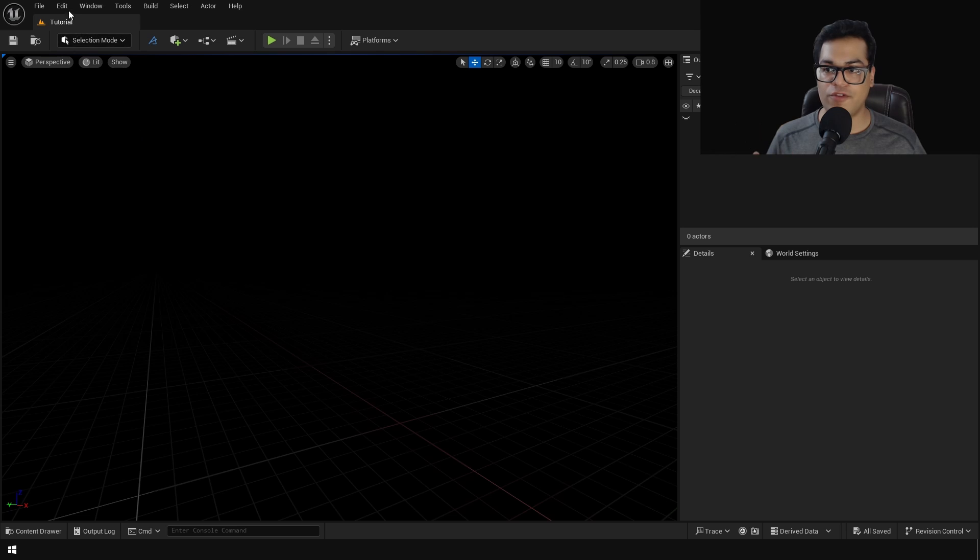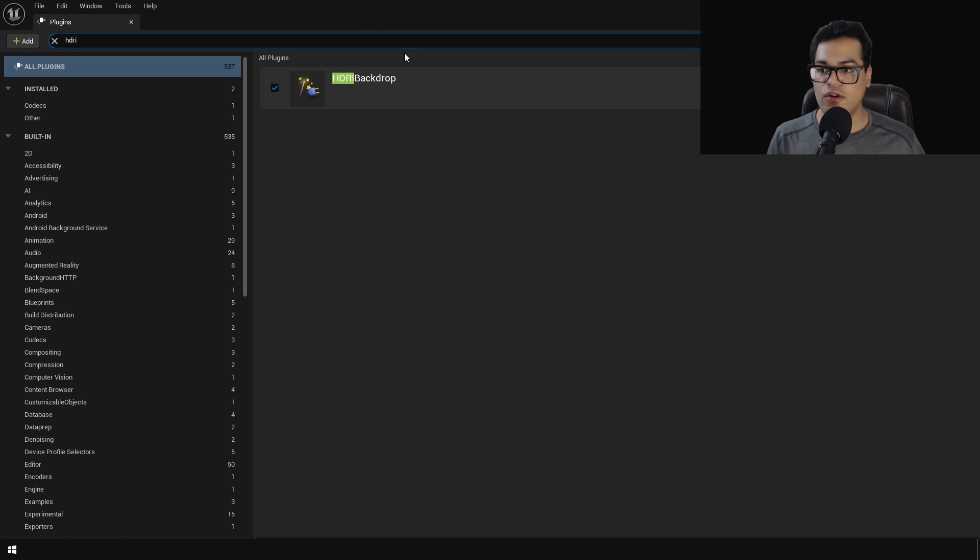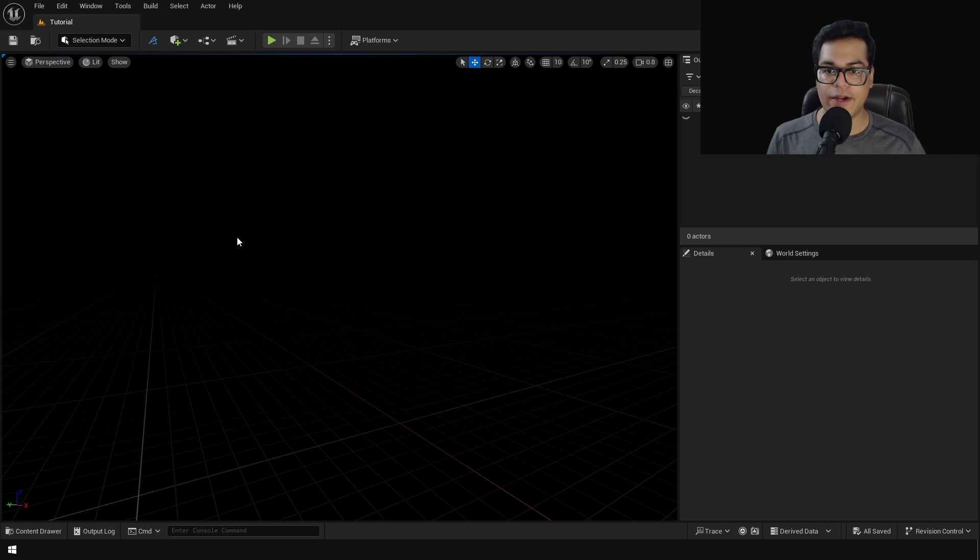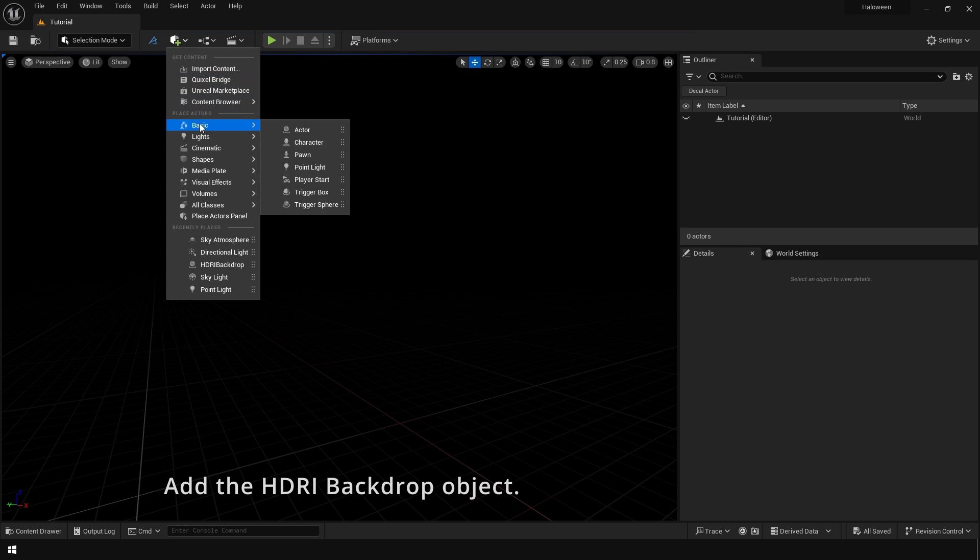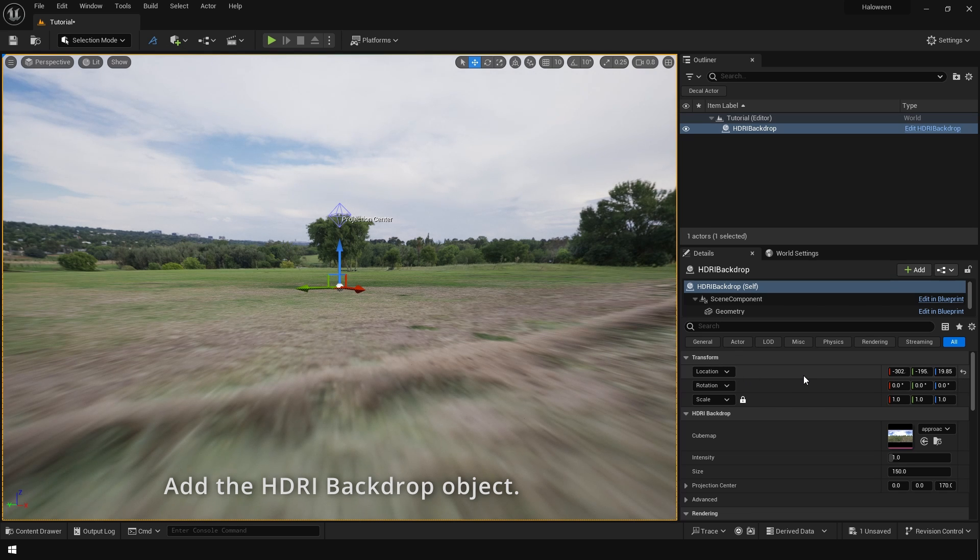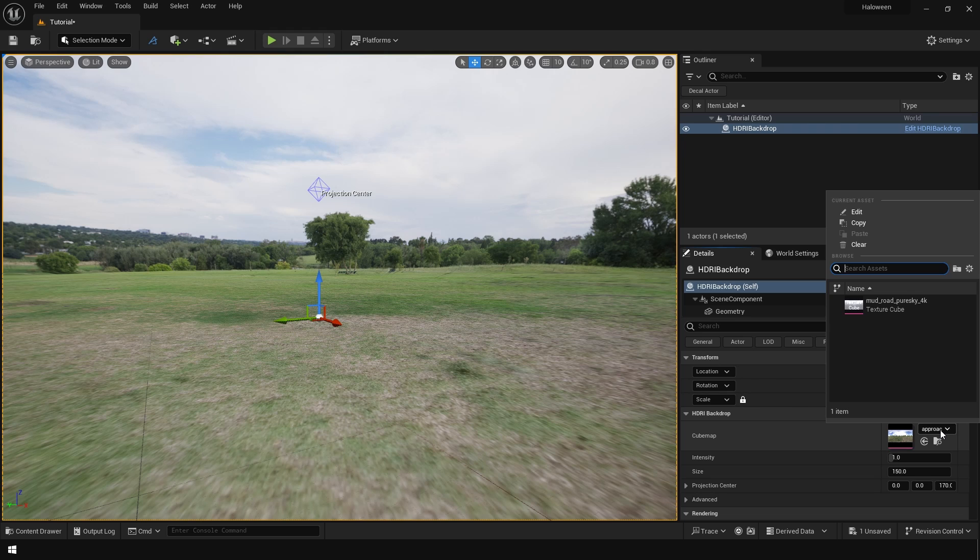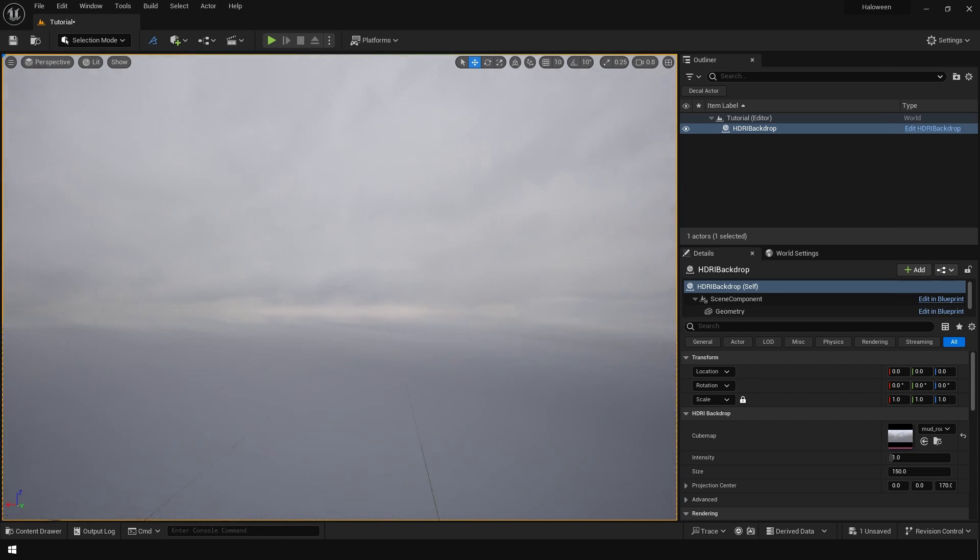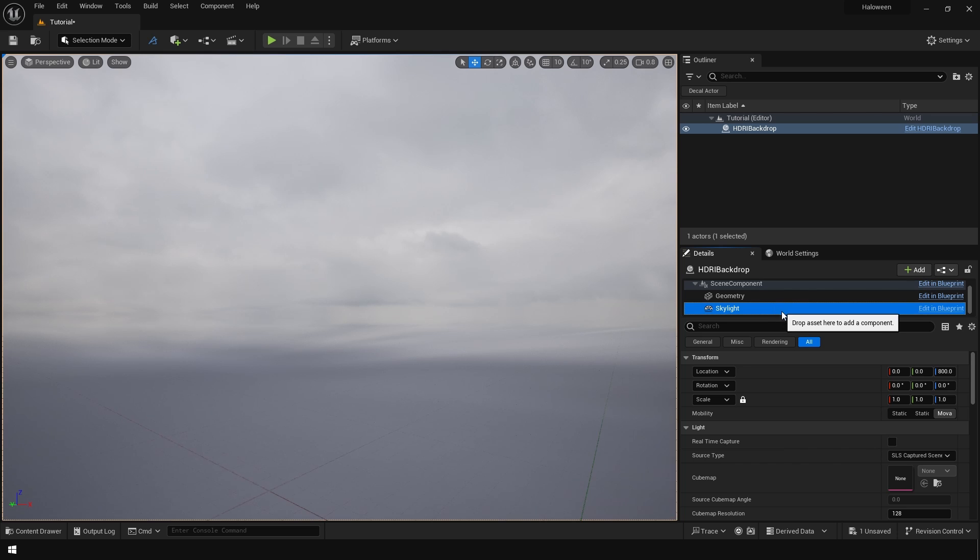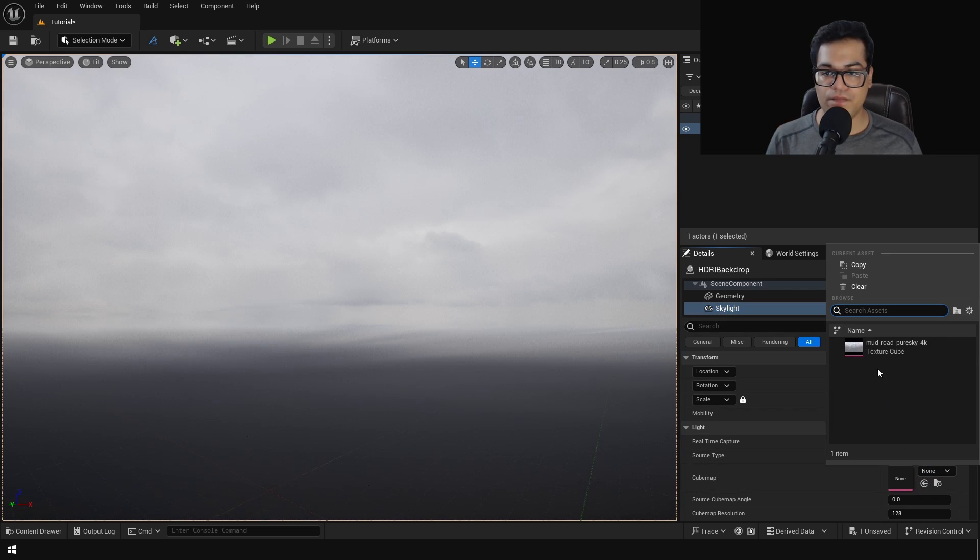So here we are going to start from scratch and let's go to plugins, enable the HDRI backdrop plugin. We are going to use this for all lighting. Next add the HDRI backdrop. And in the cube map I have my custom cube map so just select this cube map. Now go to skylight and make sure that the same cube map is selected right here.